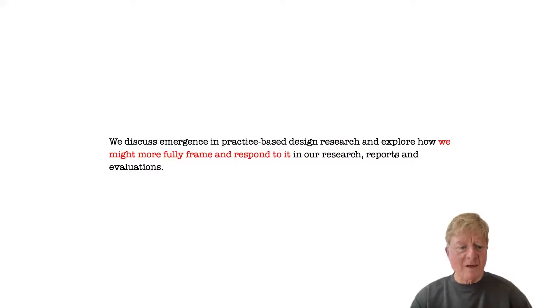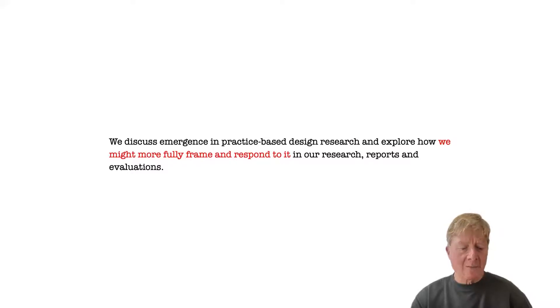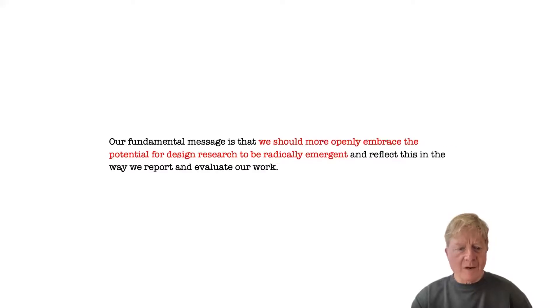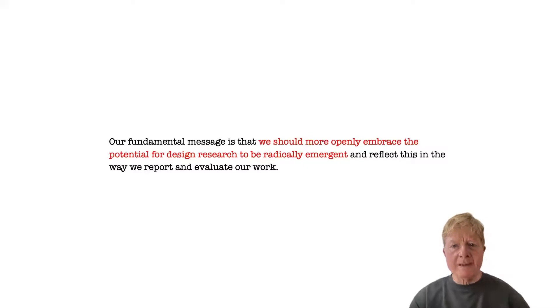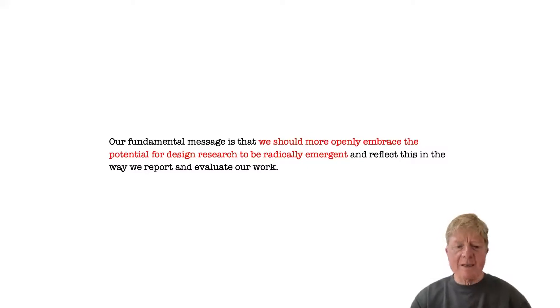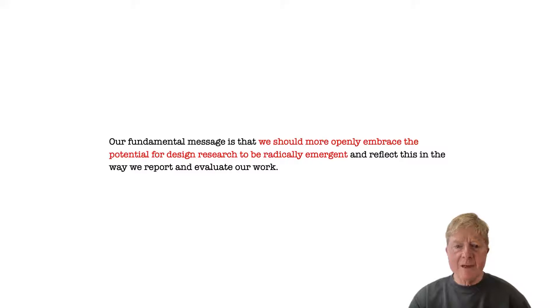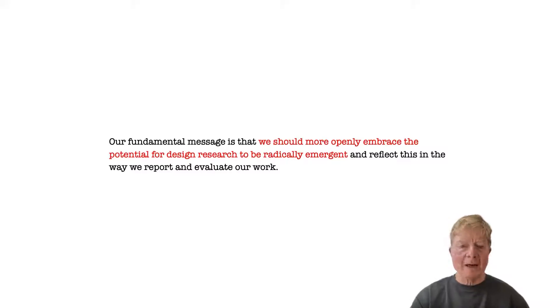So in this paper, we discuss emergence and talk about ways that we might more fully frame and respond to it in our research reports and evaluations. Our fundamental message is that as a community, we should more openly embrace emergence as an integral part of practice-based design research, both to take advantage of and more accurately represent designers' work.